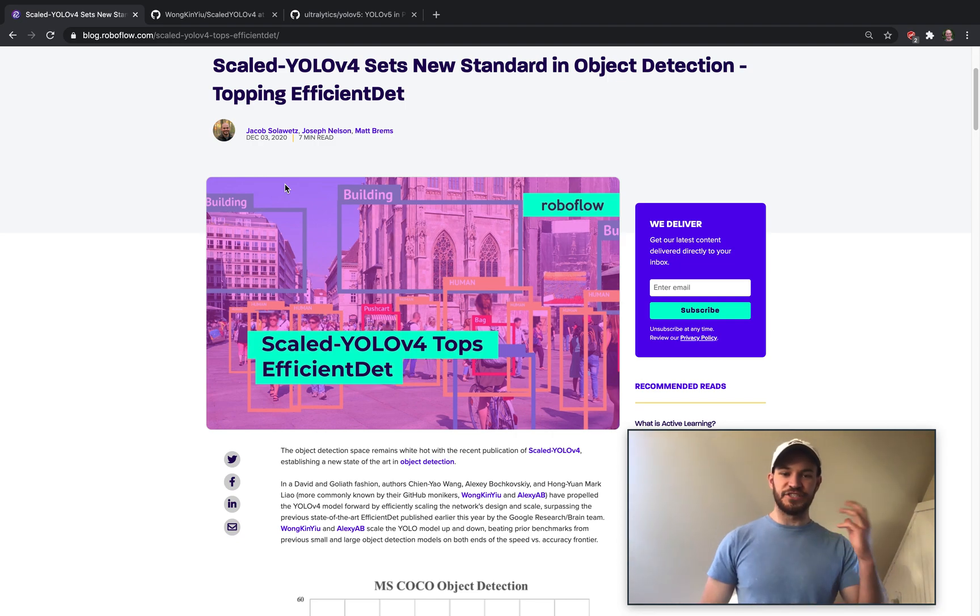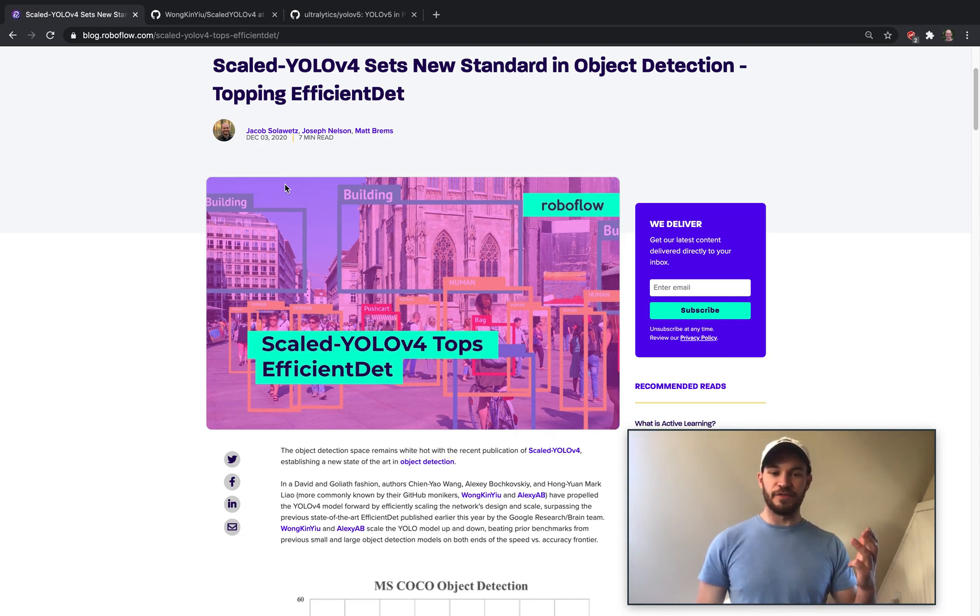What's going on everyone? This is Jacob from Roboflow, here today with another Roboflow research rundown.